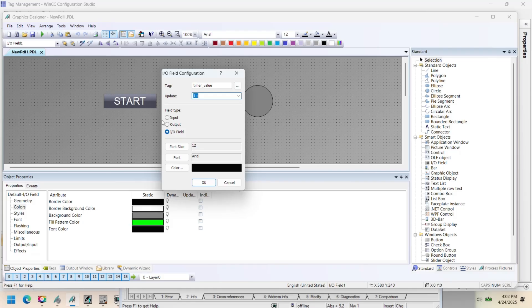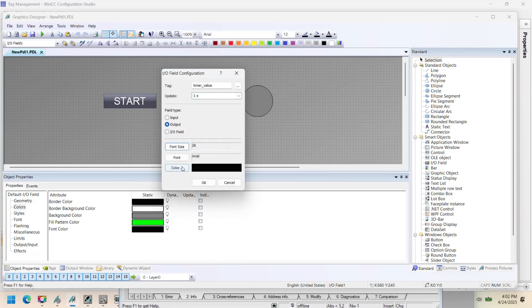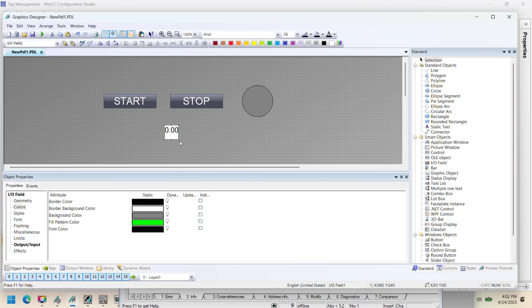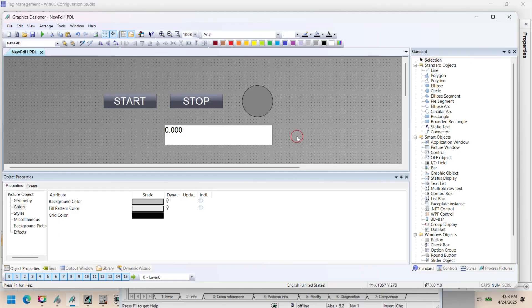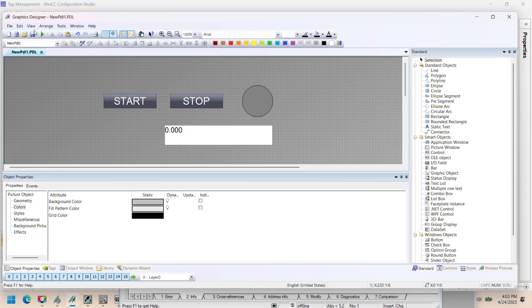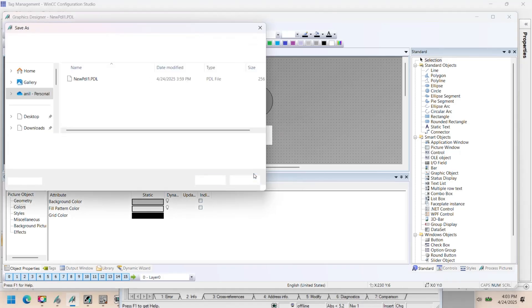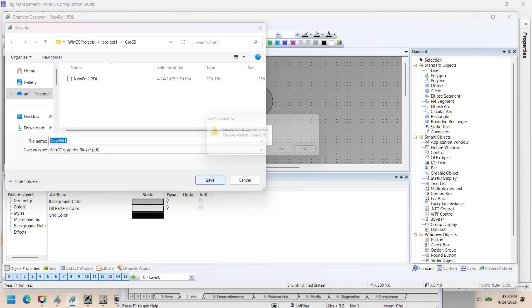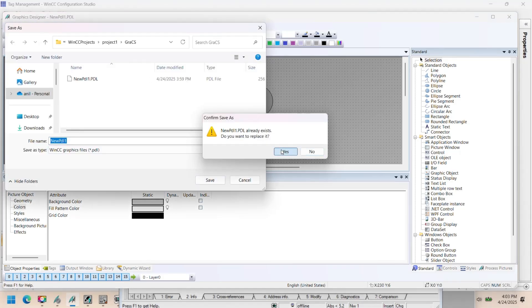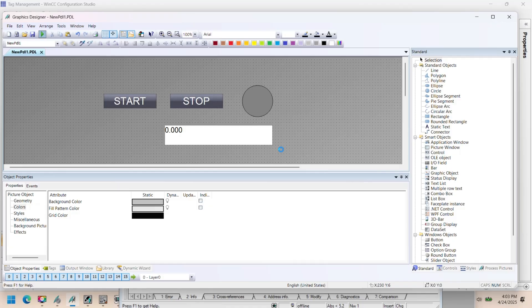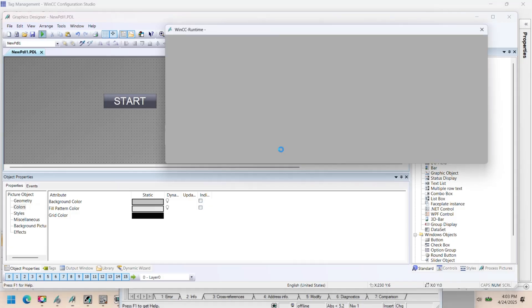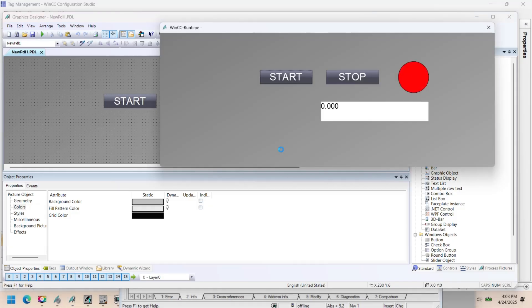WinCC Explorer is the project management window. WinCC Explorer has all the features and control to create process visualization. WinCC Explorer is the project management and configuration interface in Siemens WinCC SCADA system. It acts like the control center for setting up and managing all parts of a WinCC project.